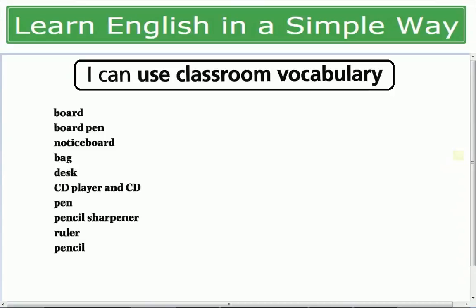اگر آپ classroom کی بات کریں تو آپ کو board دیکھتا ہے جس پہ آپ کا teacher لکھتا ہے. Board pen جس کا ہم marker بھی بولتے ہیں. Notice board — سکول کے باہر لگاتا ہے. سکول میں اگر کوئی بھی activities ہونے والی ہوں تو notice board پہ آجاتا ہے، جیسے date sheet، merit list، یا کوئی function۔